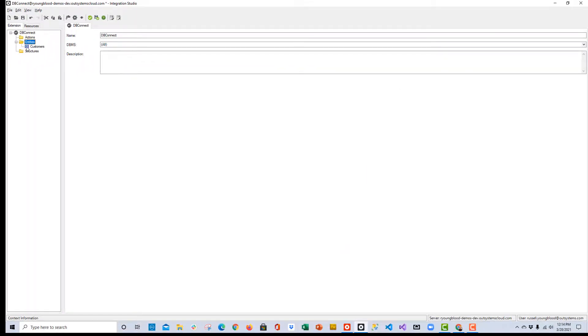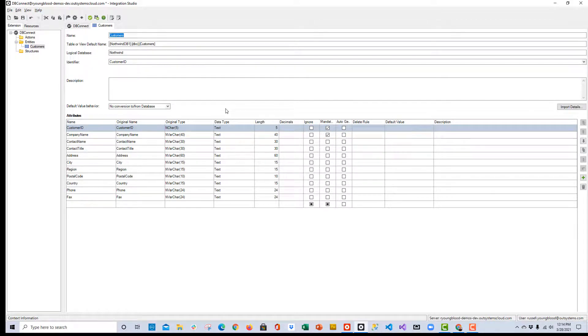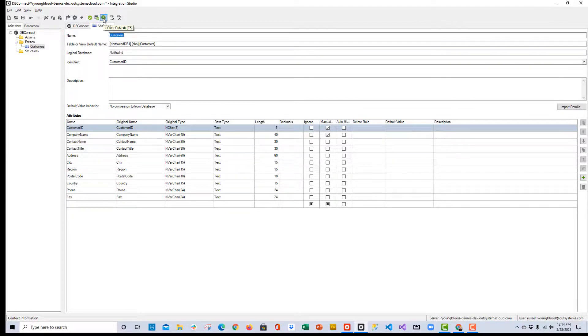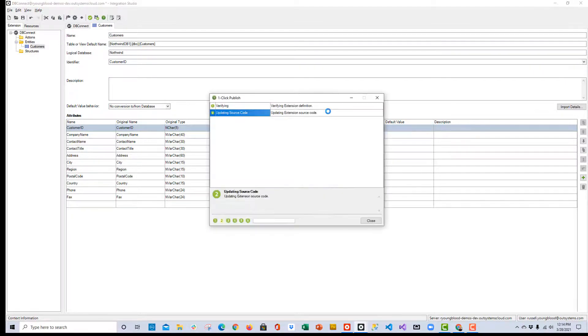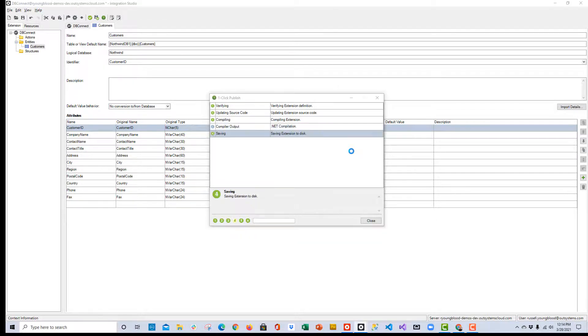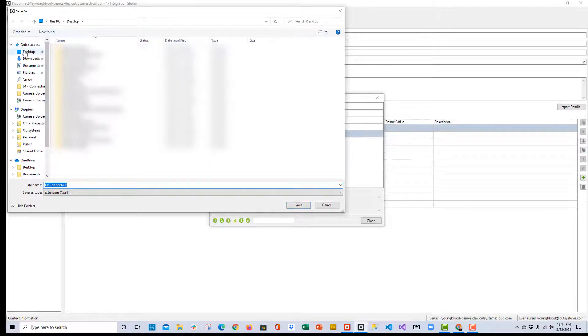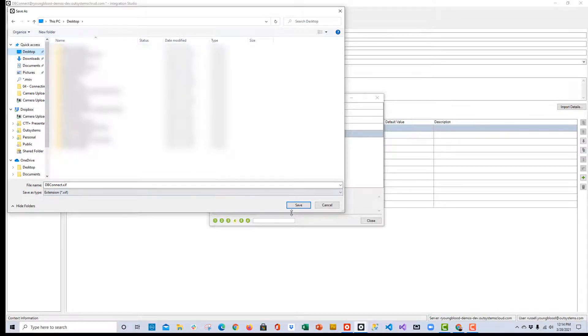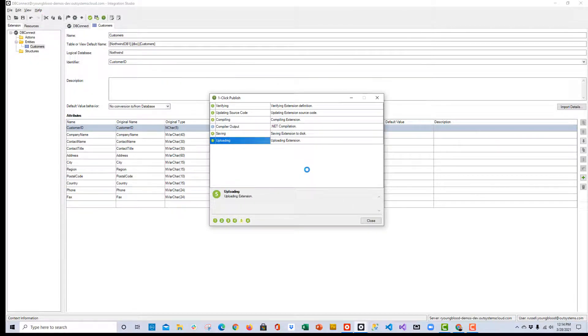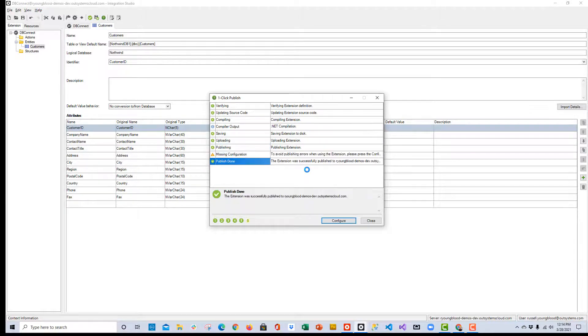Here over on the left side, now you can see the Customer's Entity, which has been generated from that table. This looks pretty good. I'm going to go up to the top, and I'm going to click the One-Click Publish button. That's going to begin the process of compiling this extension and uploading it to our environment. As I'm going through this process, it's going to give me a chance to save this extension to my local drive. I'll do that by saving it to the desktop, and then I can continue the publishing process.